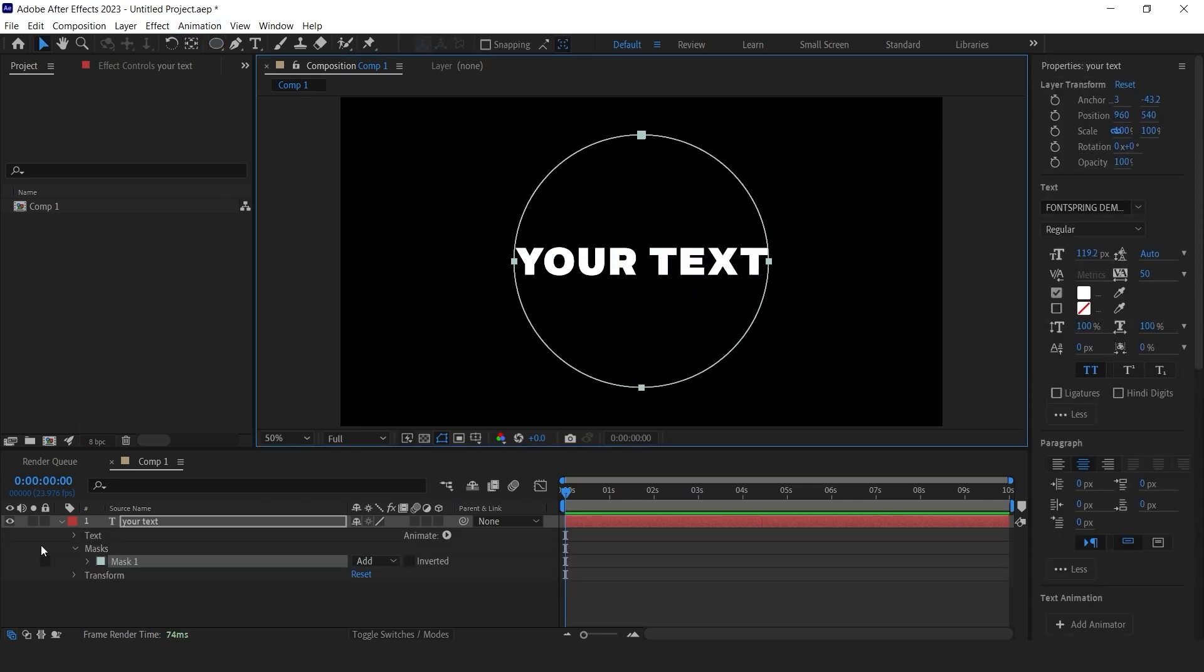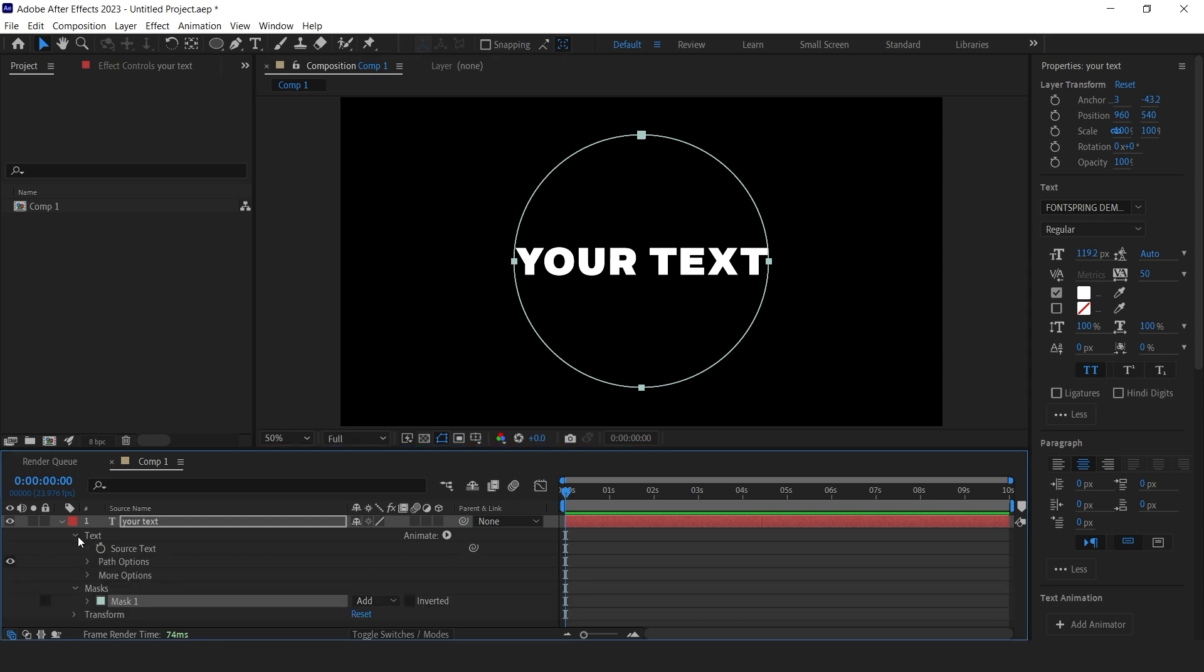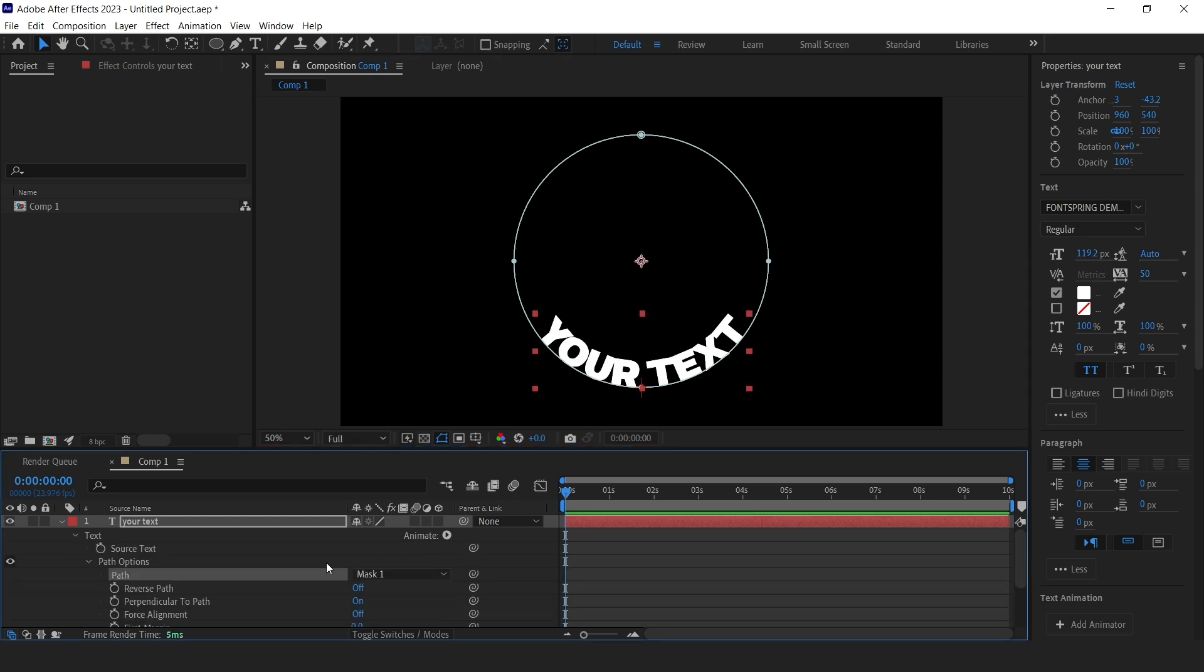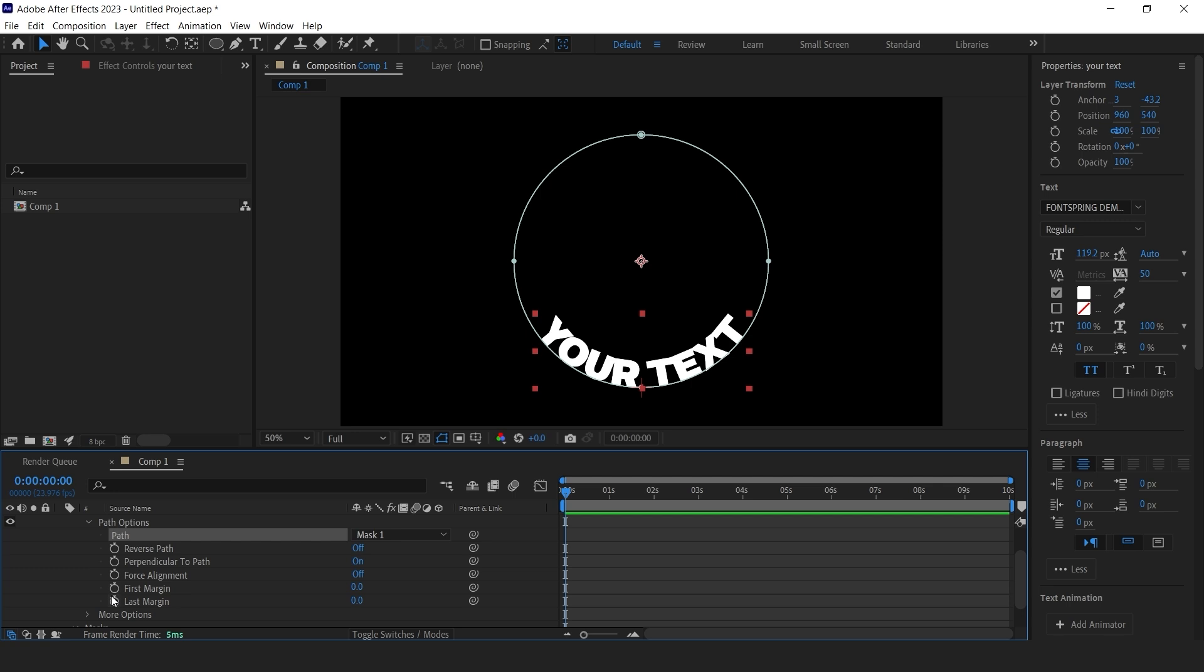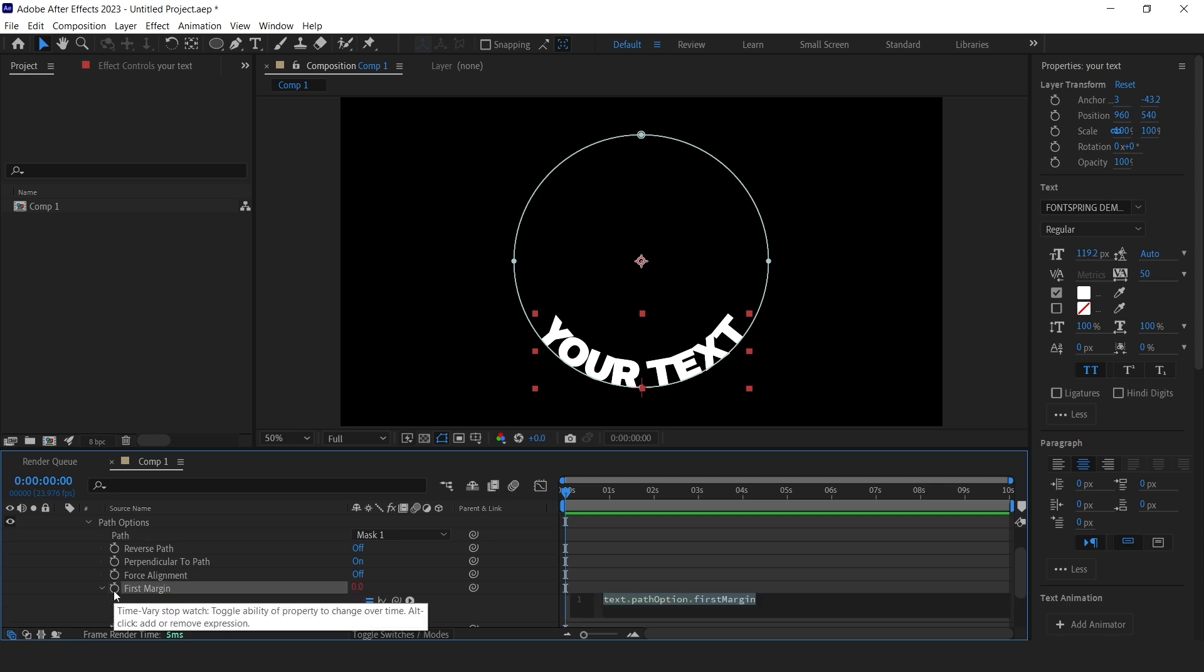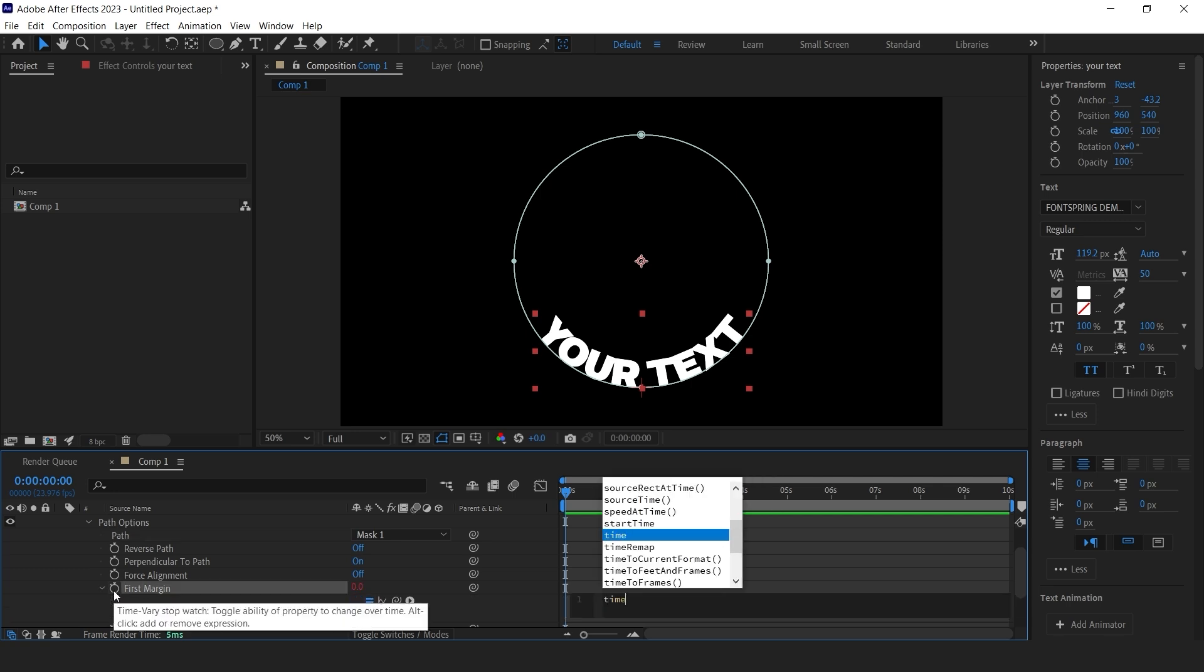Then open your text layer and go into the path options. Set your path to mask 1. Then alt-click the stopwatch for first margin and type time asterisk negative 200.